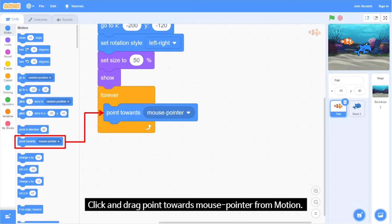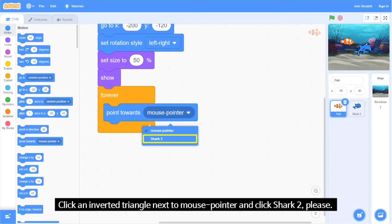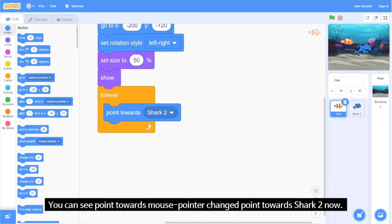Click and drag 'Point Towards Mouse Pointer' from Motion. Click on the inverted triangle next to 'Mouse Pointer' and select Shark2. You can see 'Point Towards Mouse Pointer' changes to 'Point Towards Shark2' now.